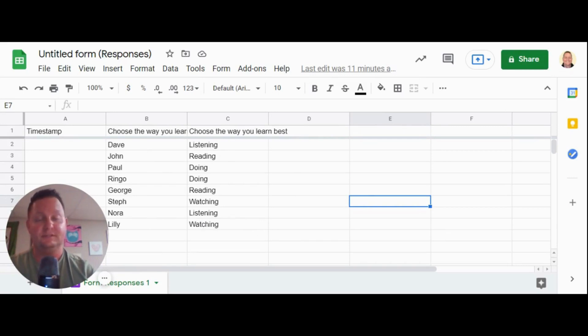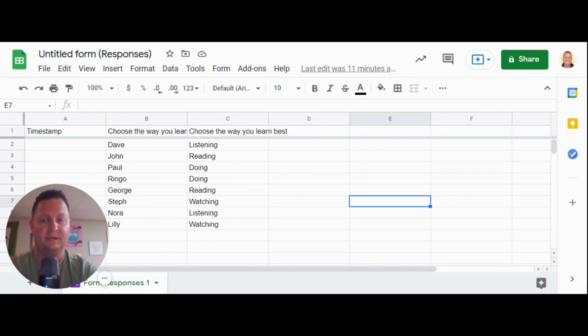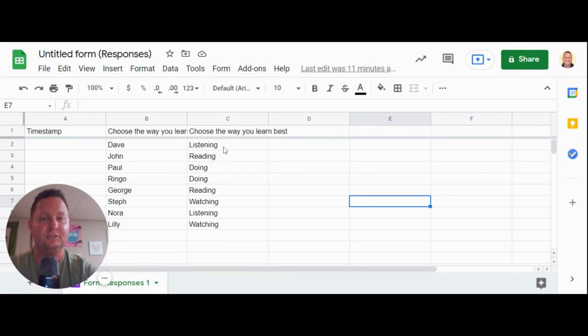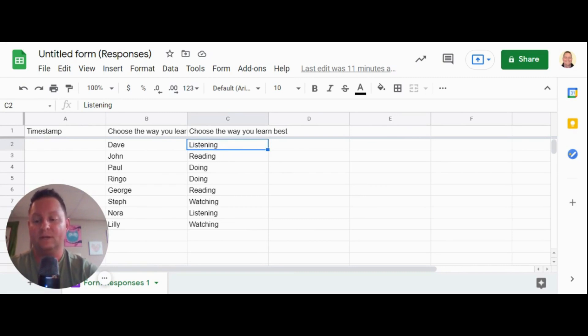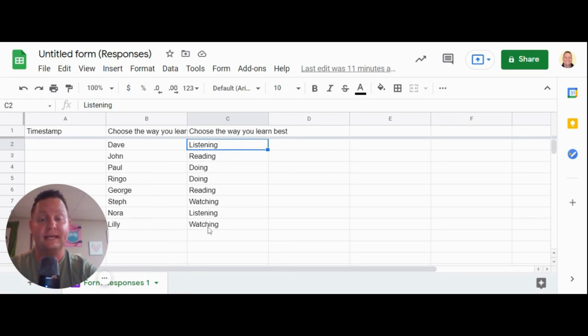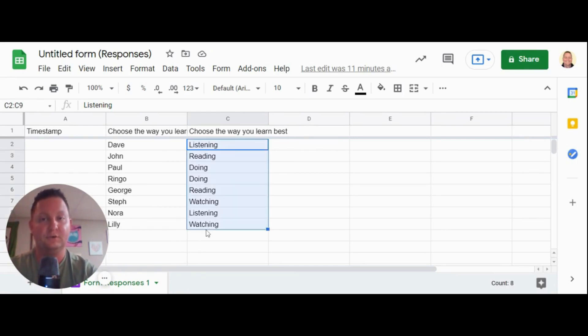Now I want to sort these in Google Sheets. And Google Sheets has a built-in tool to do that. So if you click the top of the column that you want to sort, in this case, it is C2. So I'm going to click the word listening because that's at the top of my column. And what I'm going to do is I'm going to press the shift key on my keyboard and click the last item on my column, like so.